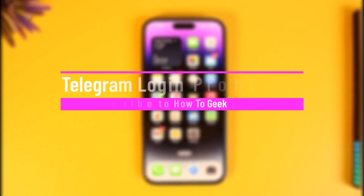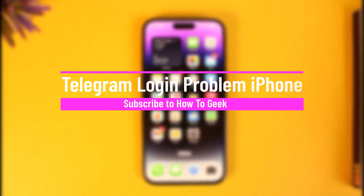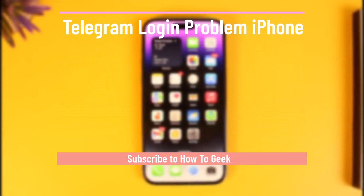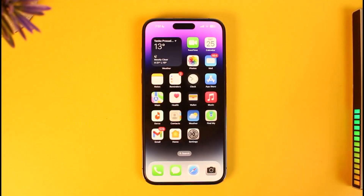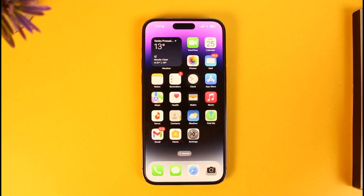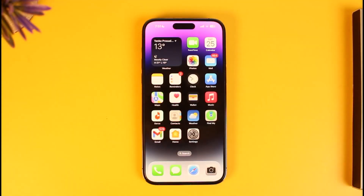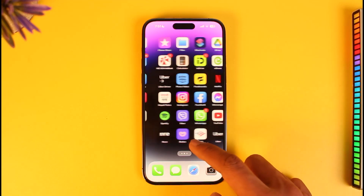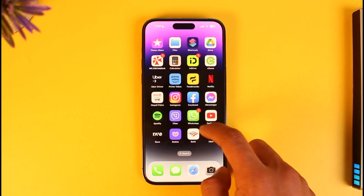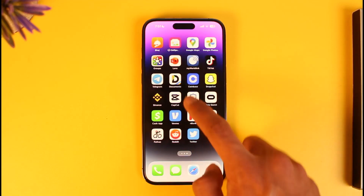How to fix Telegram login problem on iPhone. Hi everyone, welcome back to our channel How to Geek. In today's video I will guide you on how you can fix the Telegram login problem on your iPhone, so make sure to watch the video till the end.